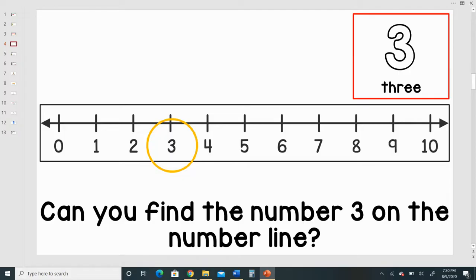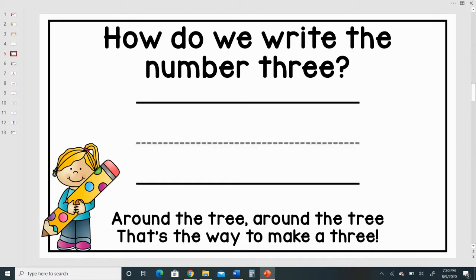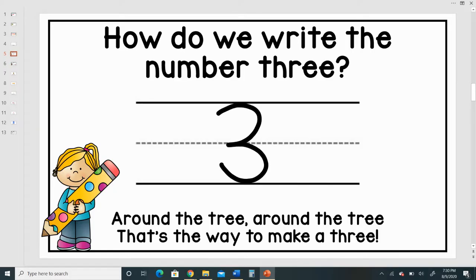Can you find the number three on the number line? How do we write the number three? Around the tree. That's the way to make a three.